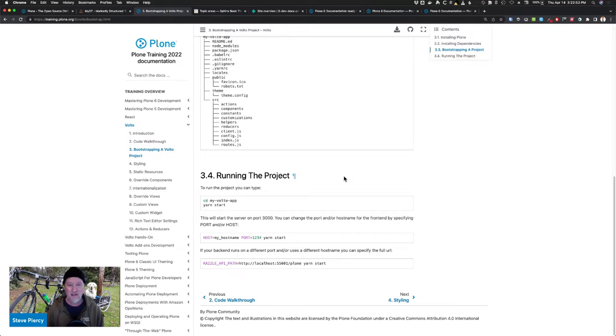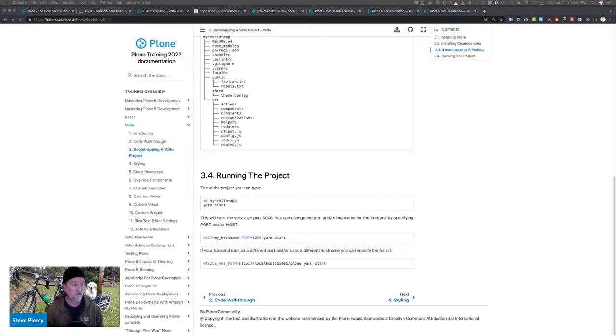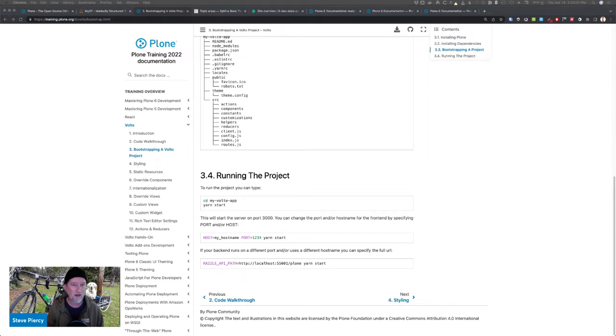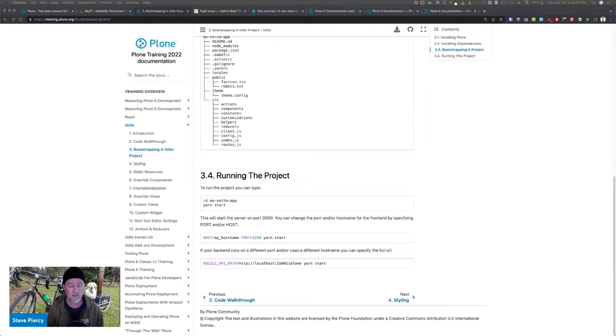So with that, it was about in January where we came around to realizing we are stalled on Plone 6 documentation and really need to do something about it. So we decided to apply all of the lessons that we learned from the training documentation to Plone 6 documentation.